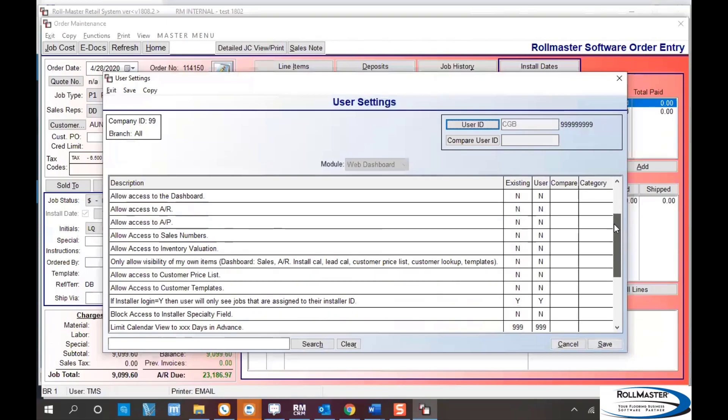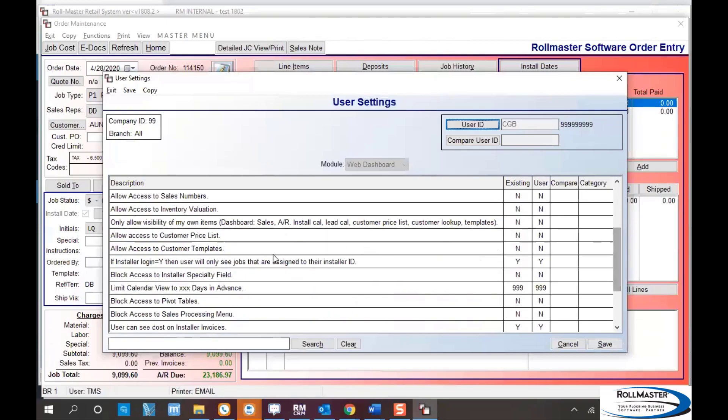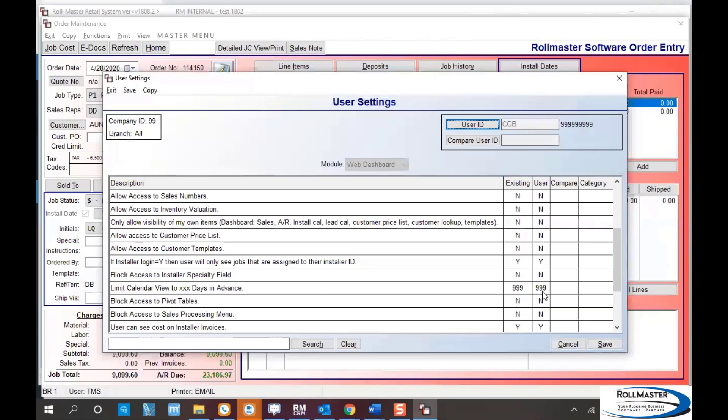Typically the installer doesn't need other options until we get toward the bottom. It will ask if this is an installer, mark them yes. This allows them to only see their own work. Then you have number of days in advance they can see the calendar. We default to 999, basically the end of time, but you can set it to one day, five days, or whatever you want. In this case I'll make it seven days in advance.